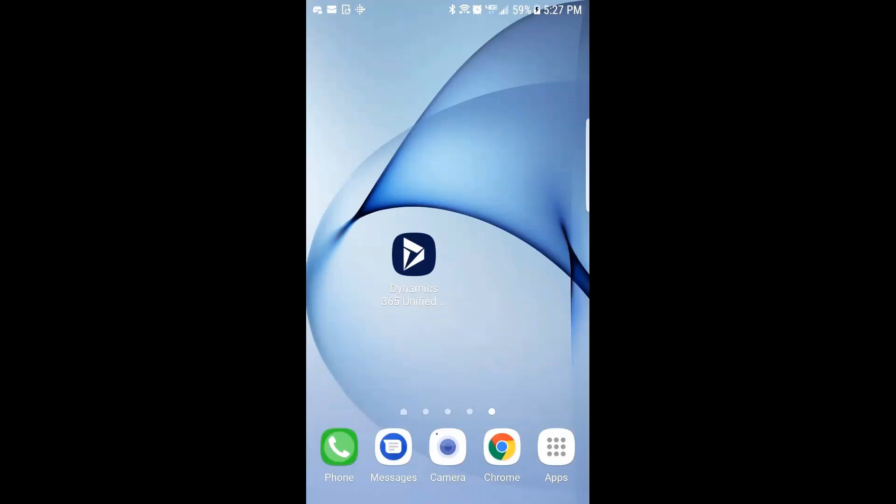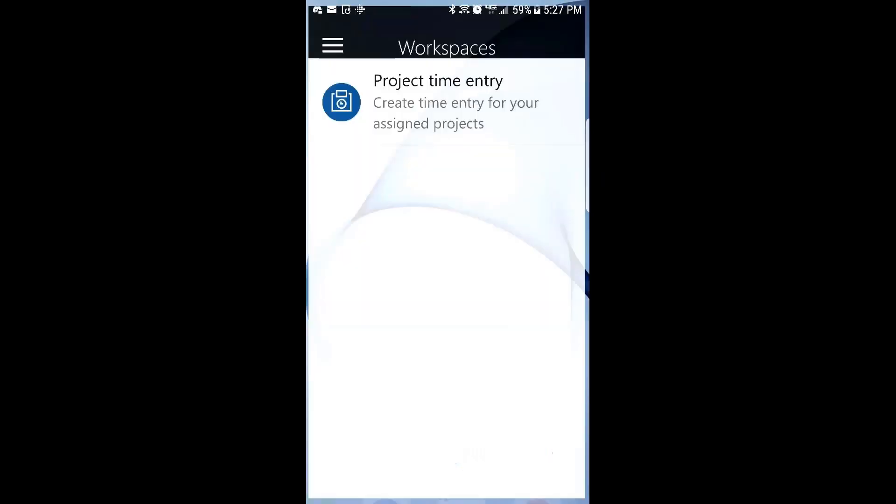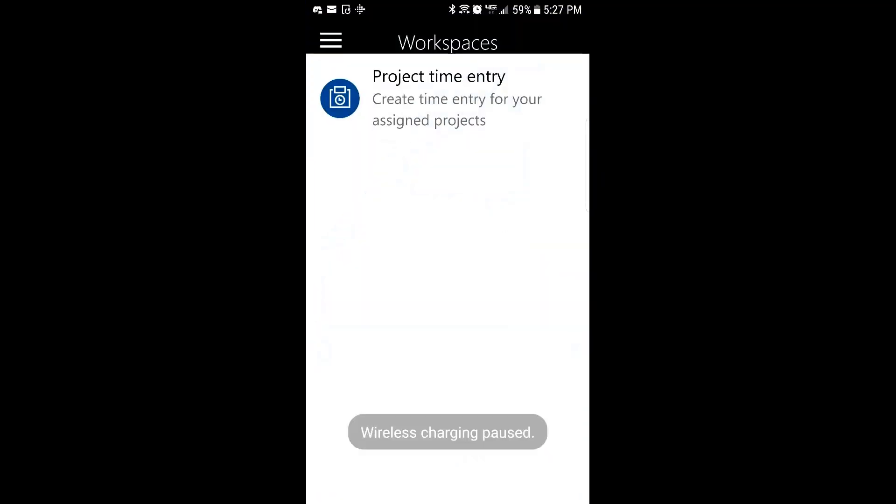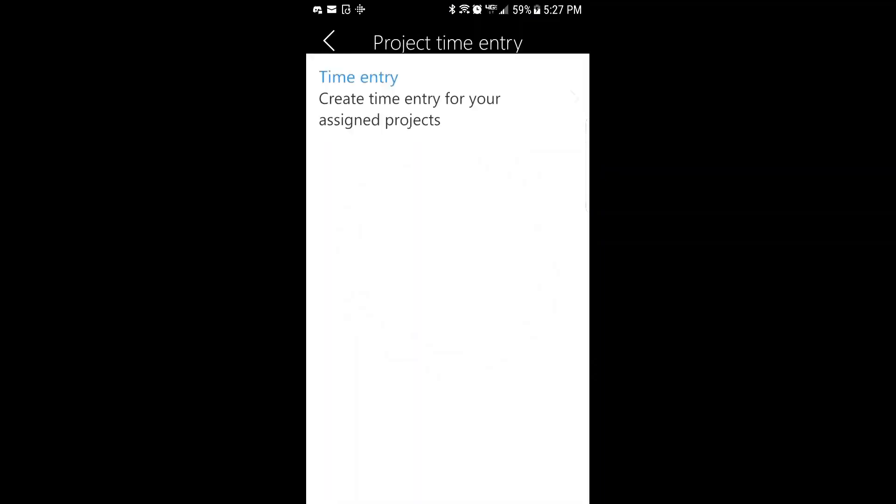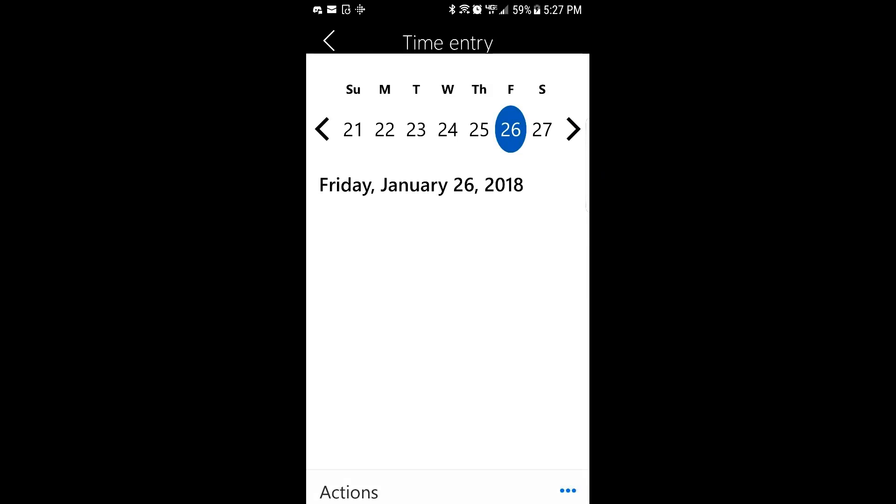So let's go take a look at how that all works. All right, so right now, there's my phone. I'm going to head into the app and I've got the Project Time Entry Workspace available. So I will create some time.